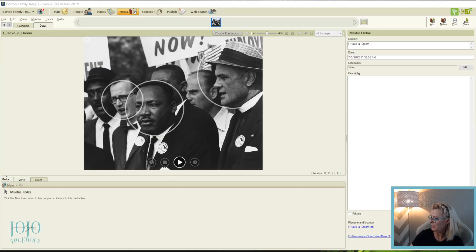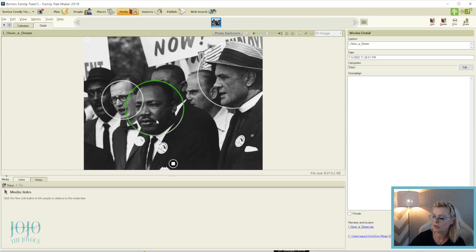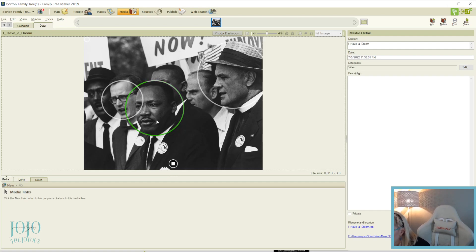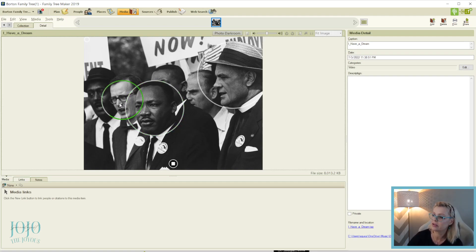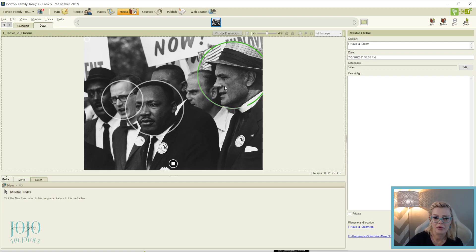Let me turn up the speaker and show you. So what it does is somebody recorded a narration and then tagged a person's face in the picture. When you click on that person, it plays the audio: '...King departed from his prepared text for a partly improvised peroration on the theme I Have a Dream. King described his dreams of freedom and equality.' Then if you click on another face, it gives you information on that person — for example, 'Matthew Harmon was an American Catholic layman and civil rights activist.' Pretty cool.